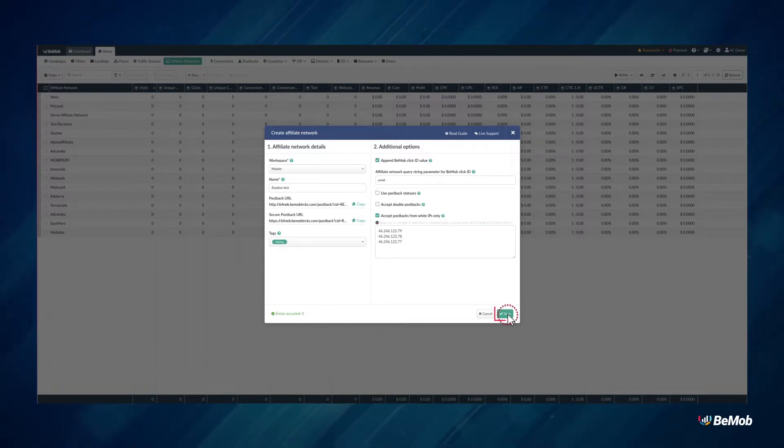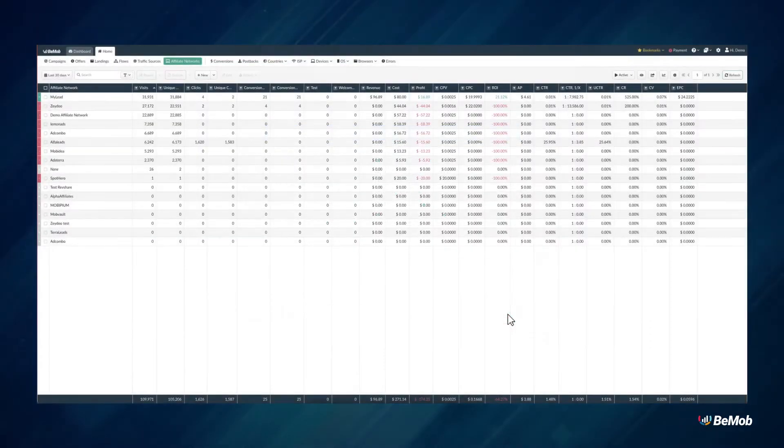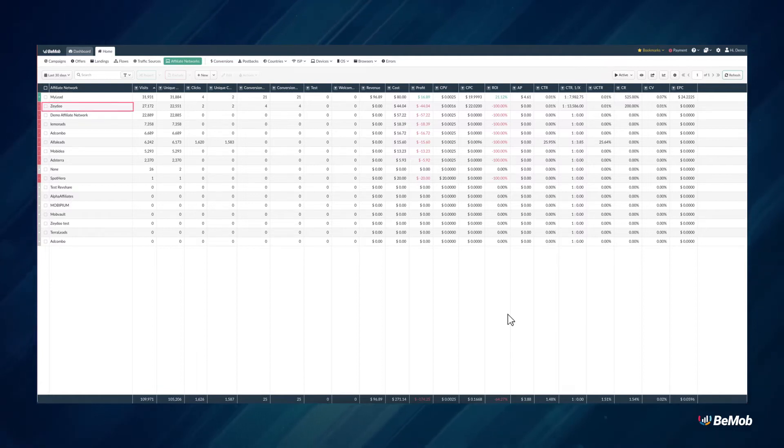Once ready, click on Save. Your new affiliate network will be available under the Affiliate Networks tab and in the Offers settings. See you!